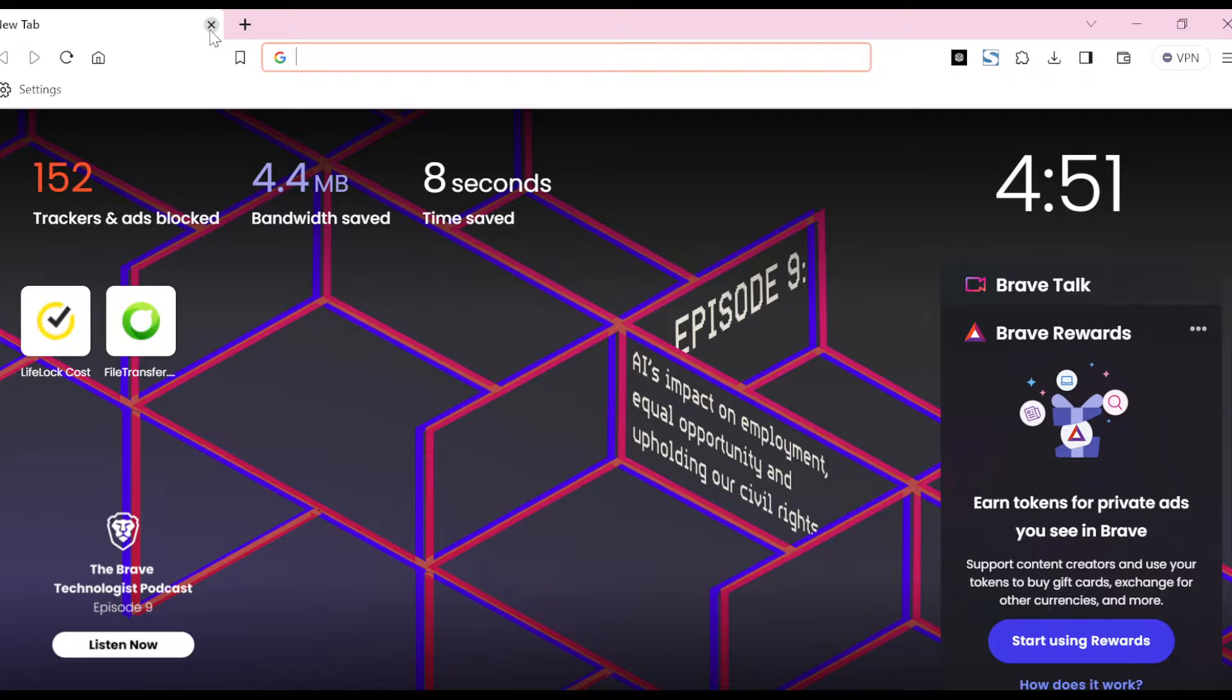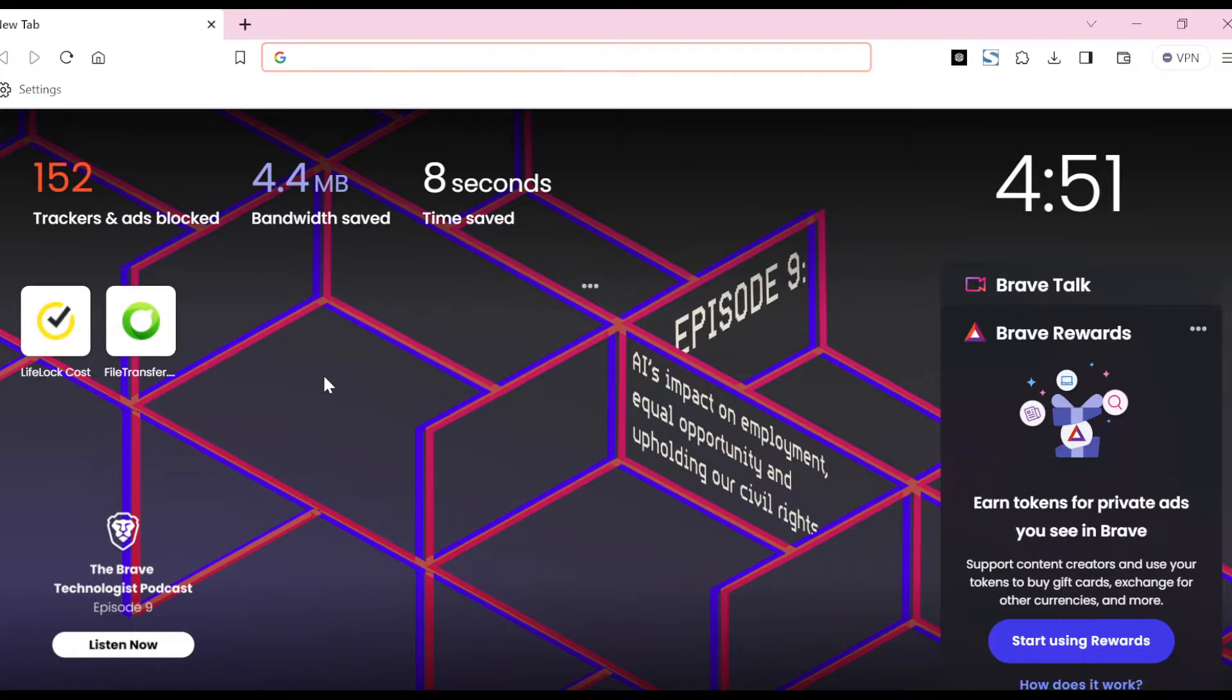So what do you do first? After installing your Brave browser, launch the browser. Once you've launched it, you'll be brought to your home page. Now once you're on this page, go to the top right corner of the screen and then click on the three dashes.